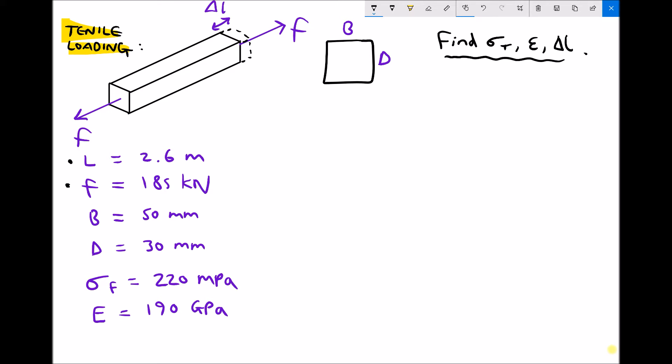One of the things that's important is to read a question and interpret the information. What I would always encourage you to do is list all of the information that the question gives you as you read through it. So in my example, a piece of material 2.6 m long — I would write L equals 2.6 m on the left hand side of my page. It's subjected to a force of 185 kN — I would write F equals 185 kN. I want a full list of all of the information from the question.